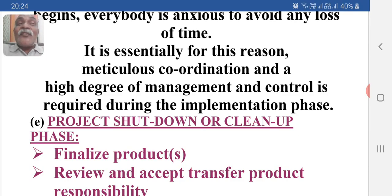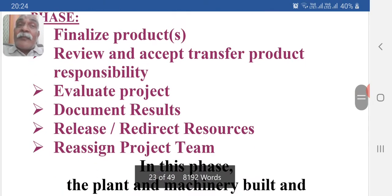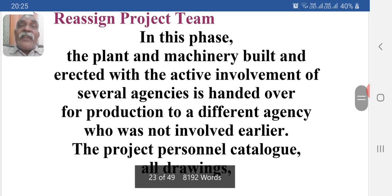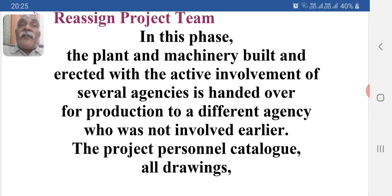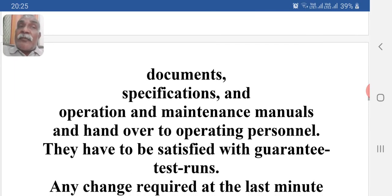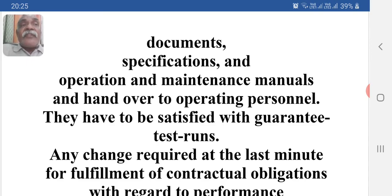The last phase is the project shutdown or cleanup phase. In this phase, we: finalize the product, review and accept the transfer of product responsibility, evaluate the project, document results, release and redirect resources, and reassign the project team. The plant and machinery built and erected with the active involvement of several agencies is handed over for production to a different agency. Project personnel hand over all drawings, documents, specifications, and operations and maintenance manuals to operating personnel, who must be satisfied with guaranteed test runs.